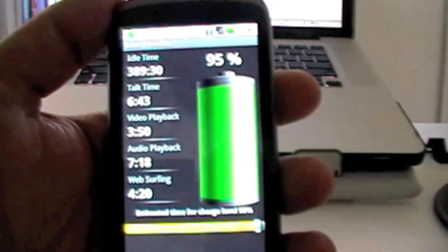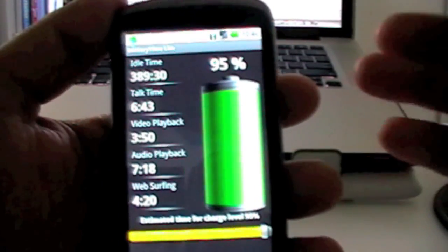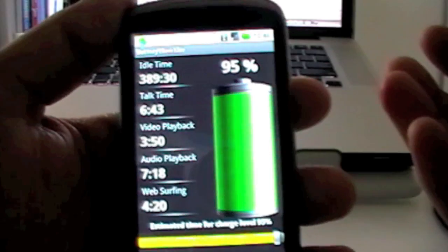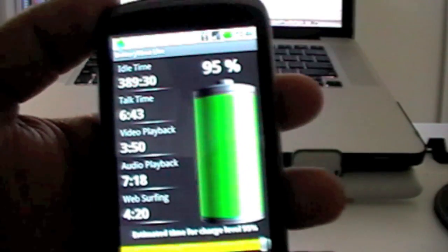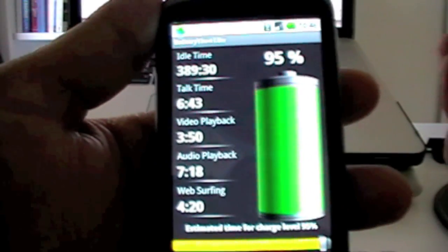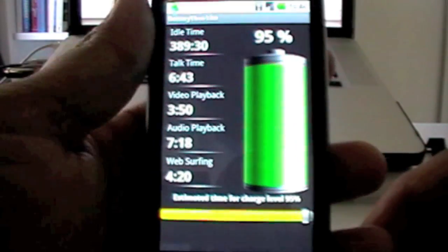The battery life is fantastic. It's 95% and, as you see, it gives me 6 hours, 43 minutes on a talk time. I think it's pretty reasonable.